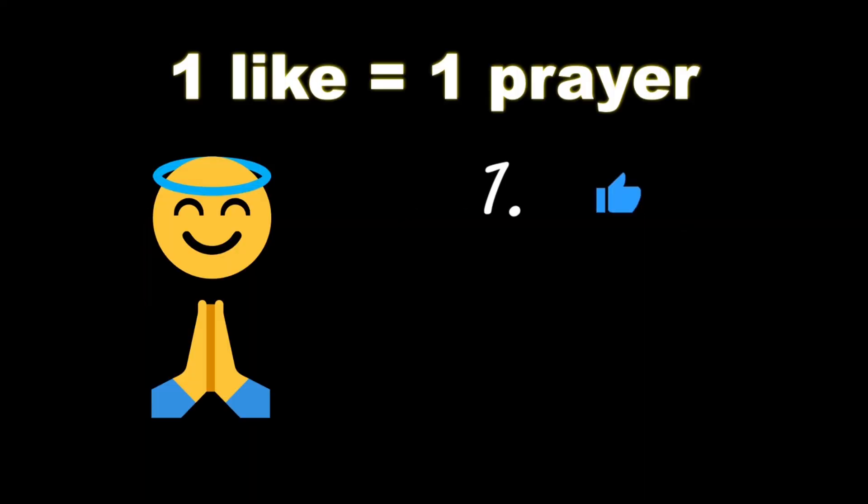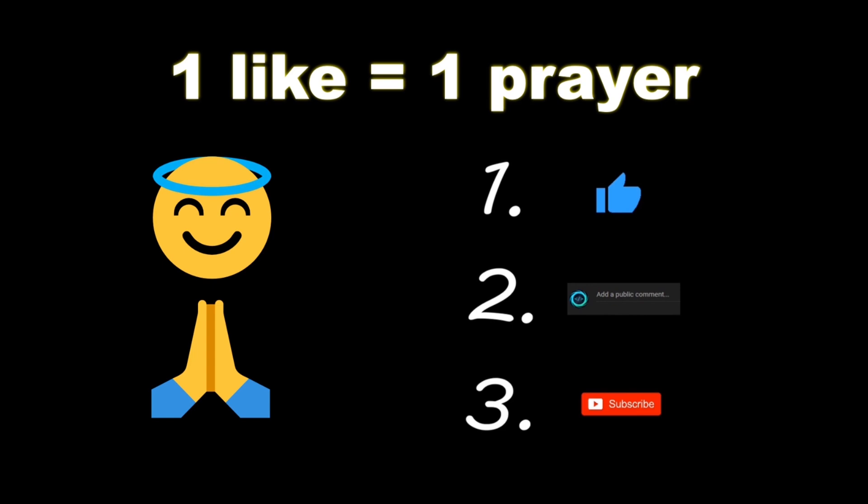If you wouldn't mind, please like, comment, and subscribe. One like equals one prayer for the YouTube algorithm.